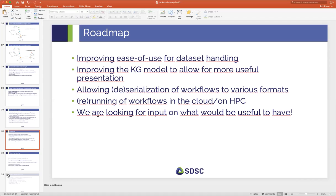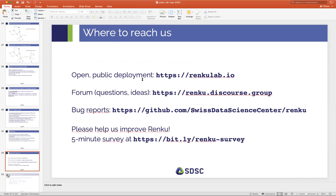We're very much looking for input on what is interesting for people to have in a platform like Renku, so if you have questions or ideas, please reach out to us. We have this open public deployment which you'll be using for the course. We have a Discourse forum at renku.discourse.group for open-ended questions. All our code is publicly available on GitHub at swiss-data-science-center/renku. If you find a bug or have a specific feature request, open an issue there.